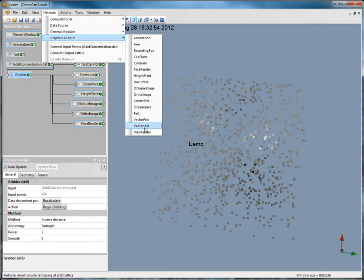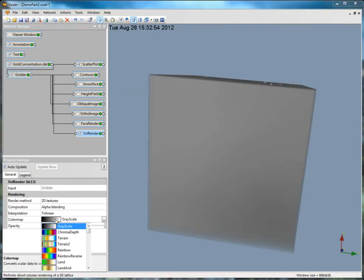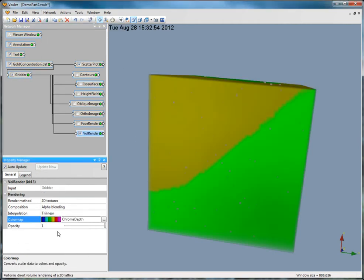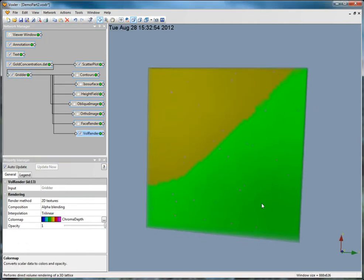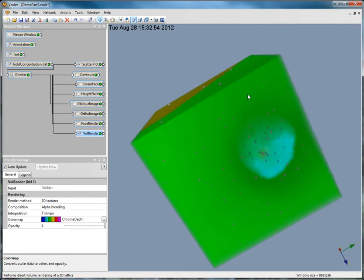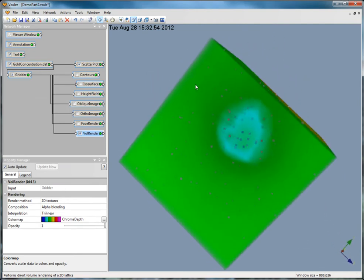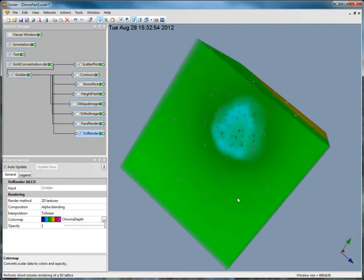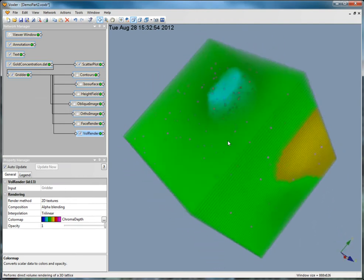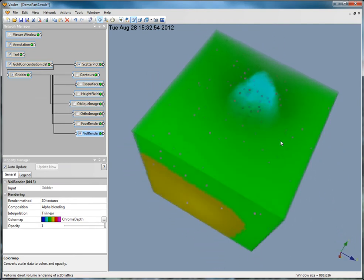The vol render is added to the display. A vol render is a 3D representation of a lattice where the component values are displayed as varying colors.